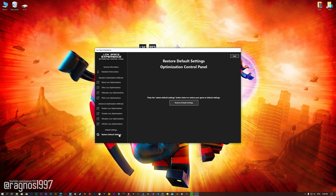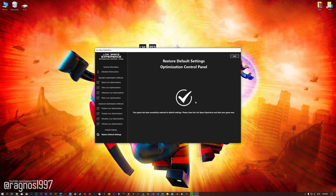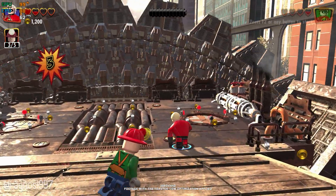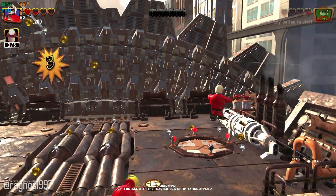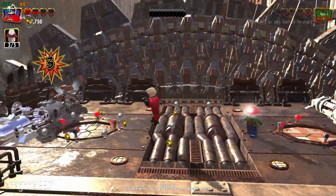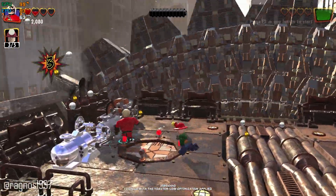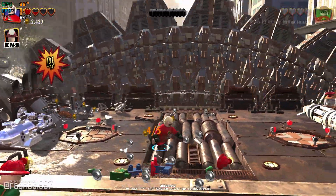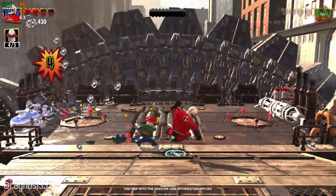Also, if you are not satisfied with what you see, you can always restore your game to default settings by choosing the Restore Default option. That's all from me for now. If you like what I do, please be sure to like the video and subscribe for more similar content.